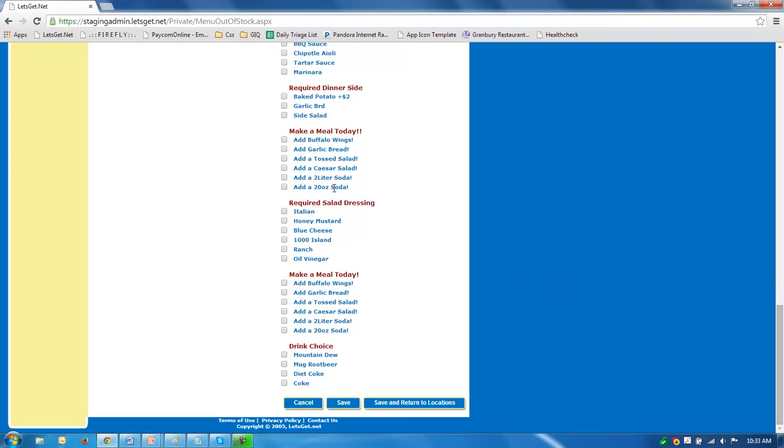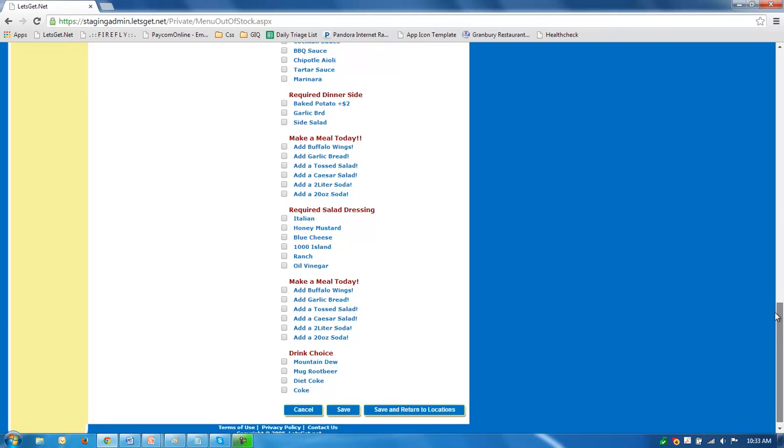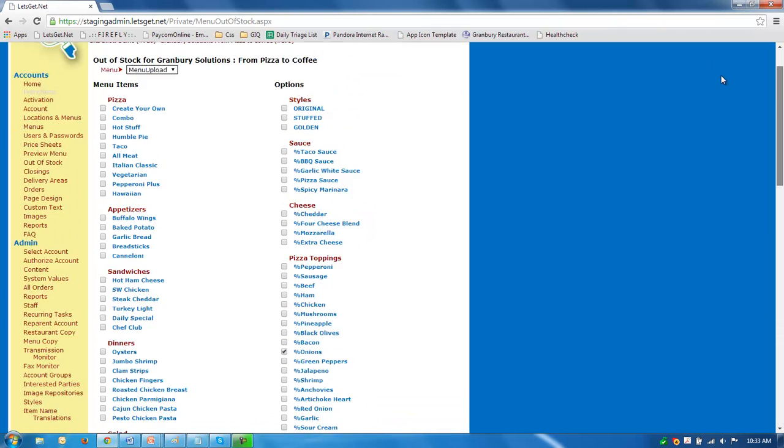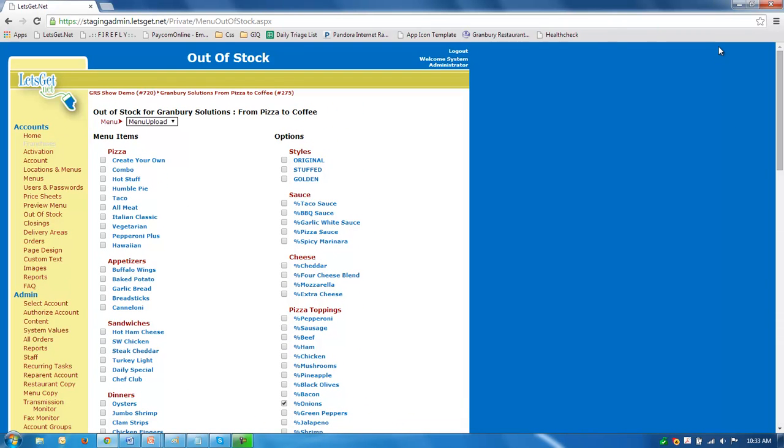Once you make your selections, hit save or save and return, and that's it.